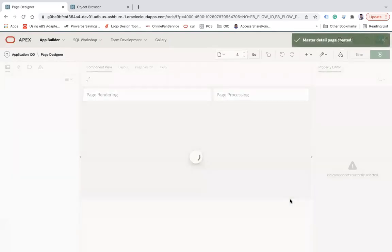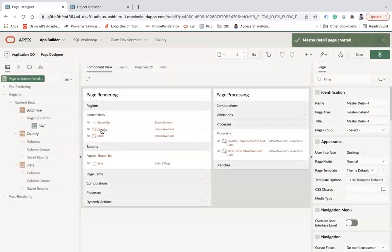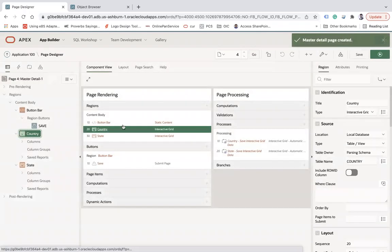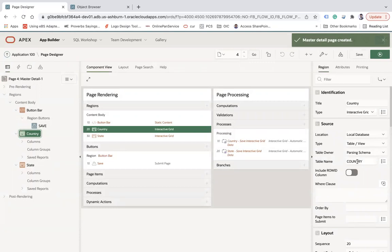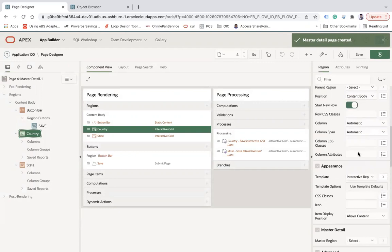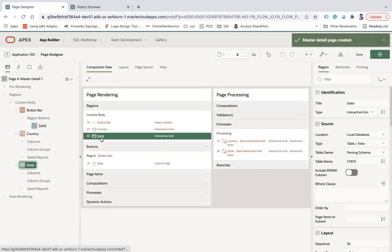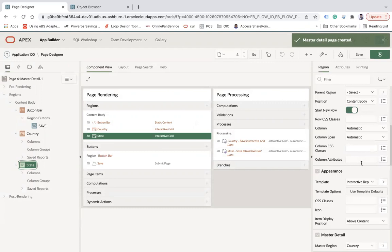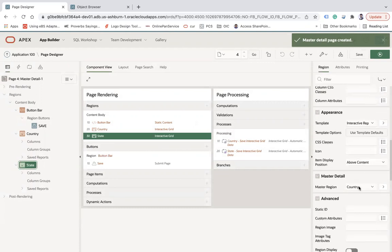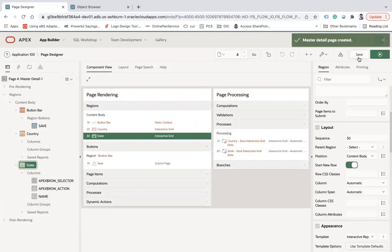The page has been created. Let's see how it looks. It creates two interactive grids — one for Country and one for State. The Country grid shows the table name and other information. Under the columns you can see the master-detail setup. Let's save and try to run this page.